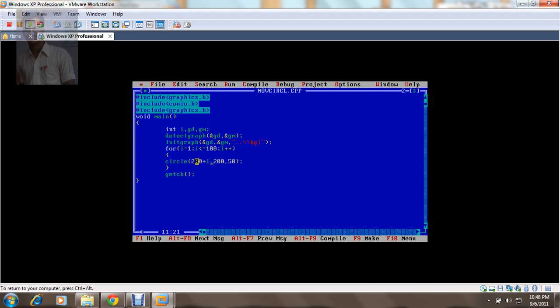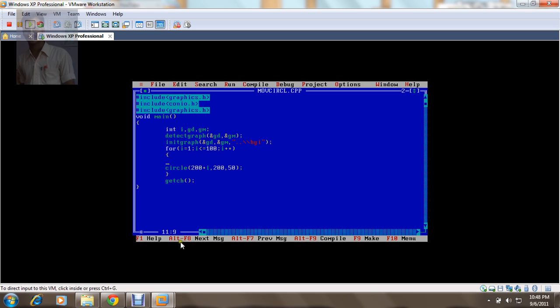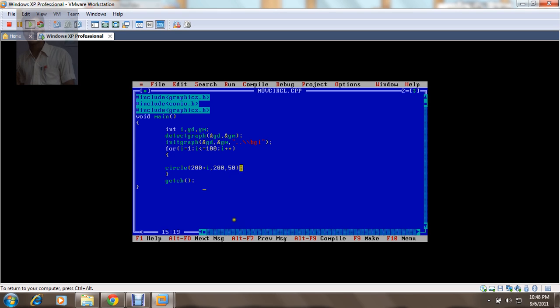The thing is that the circle is moved, but the circle is moved in such a way that it has left its last point in a consecutive way. So I need to clear the last point when I draw a new point. Because here what happens is the first circle is drawn as 201 when i equals 1, so here we have 201, then 200. That means my x coordinate is 201 and y coordinate is 200, and I have a radius of 50.